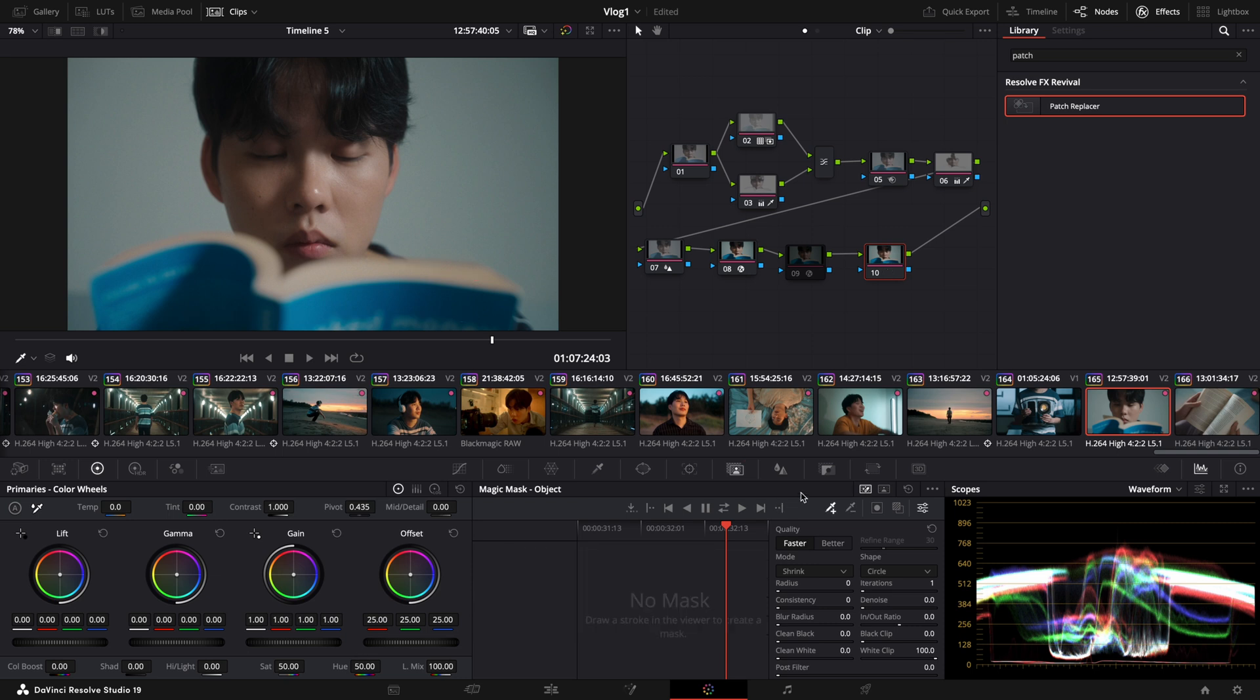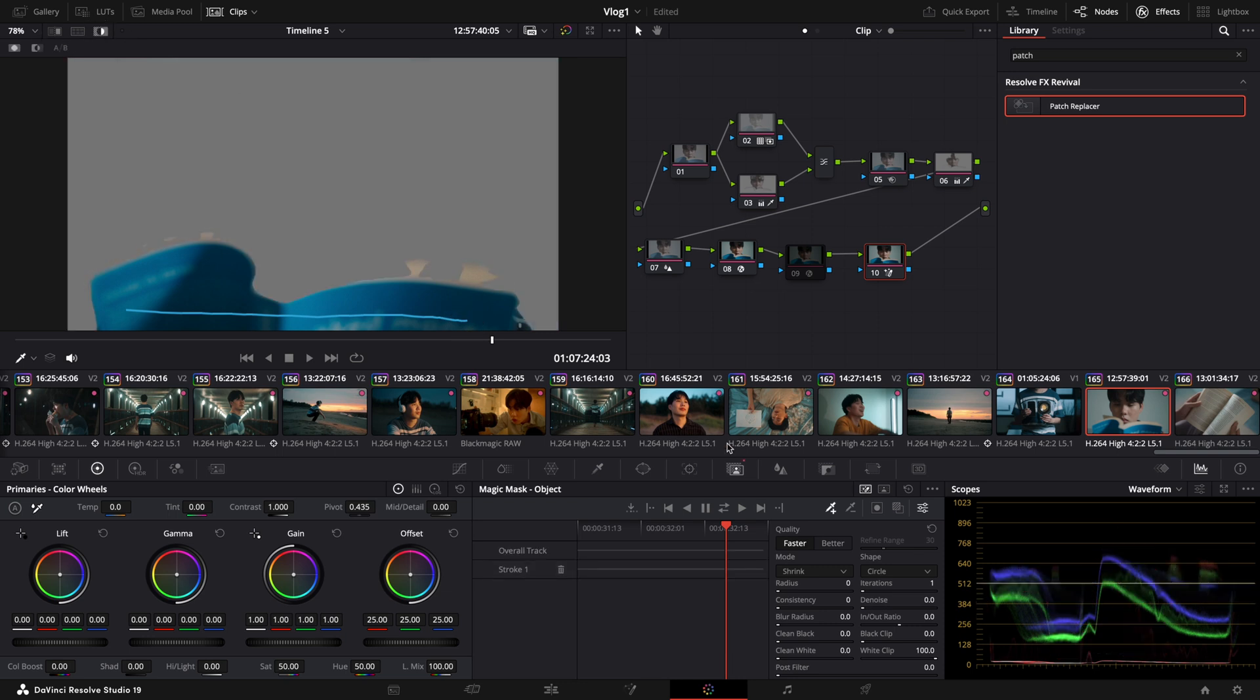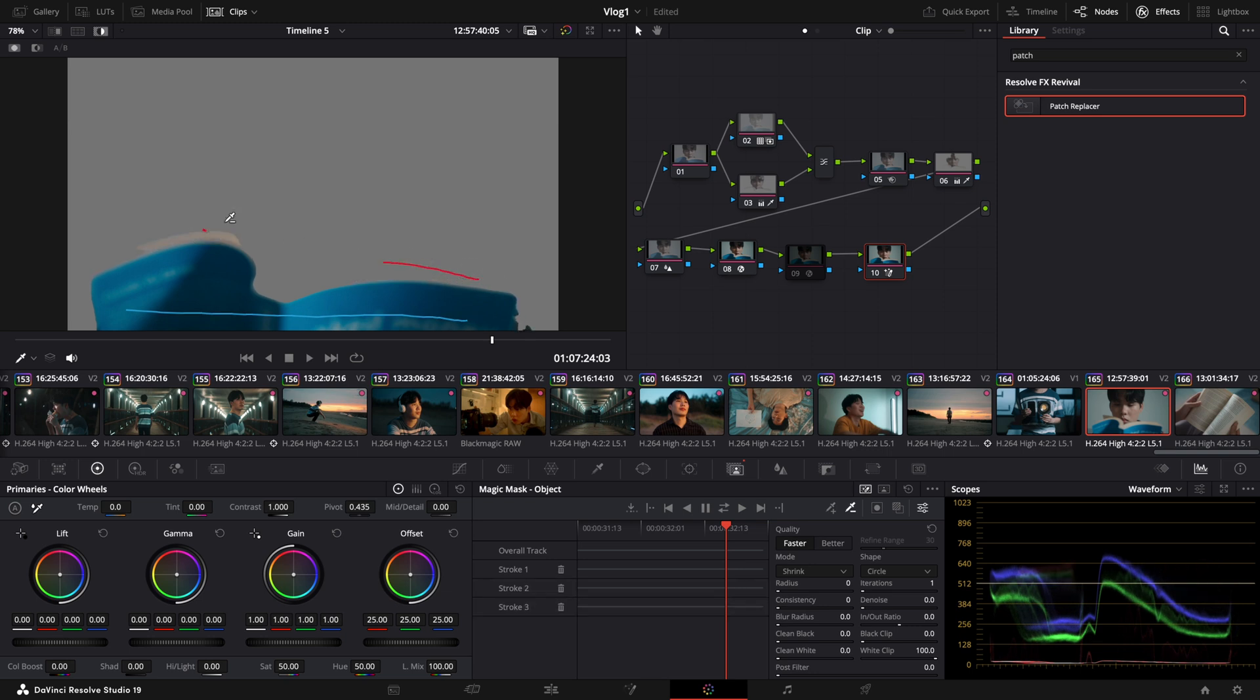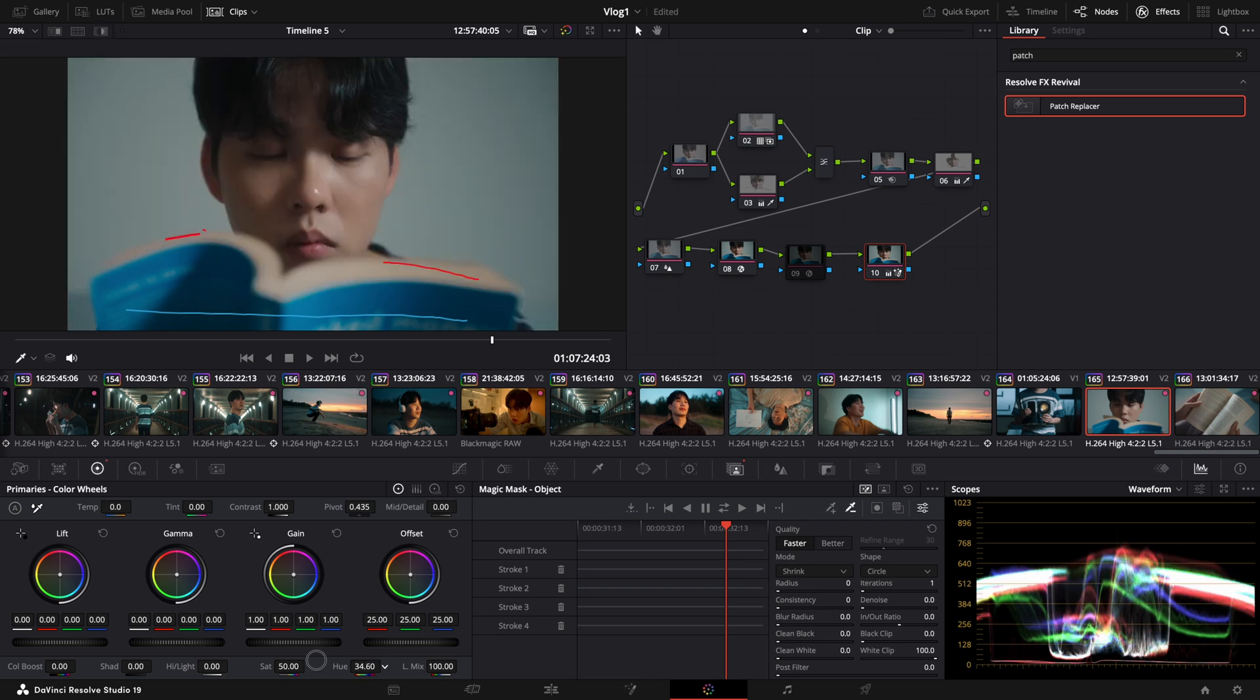It does a fantastic job of understanding what is relevant in your selection. And if for some reason it includes something irrelevant, you simply just need to draw a negative line and it will deselect it. So now, you can see how much time it could save you when you want to isolate the object in your image for grading.